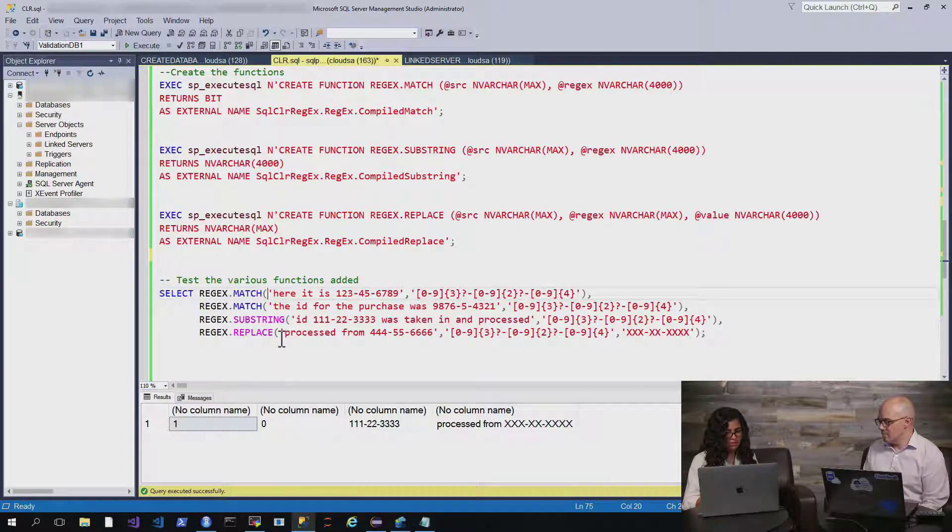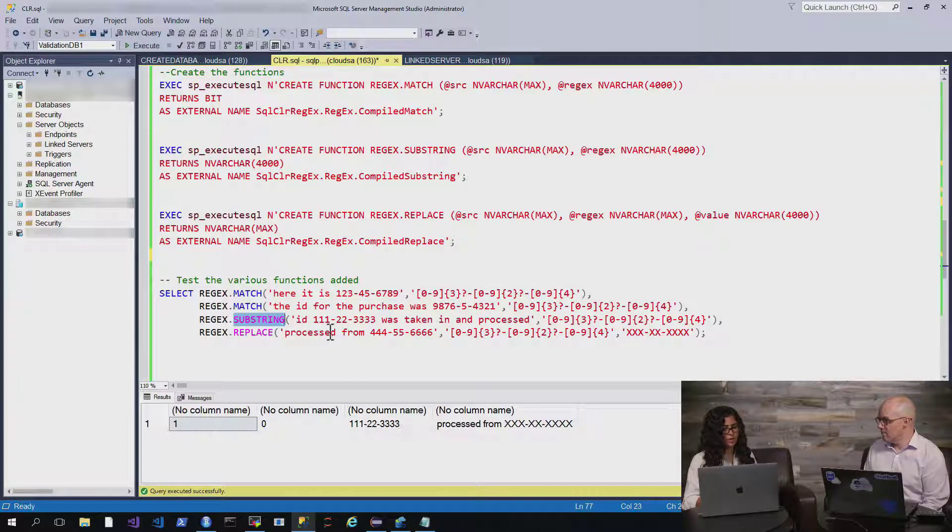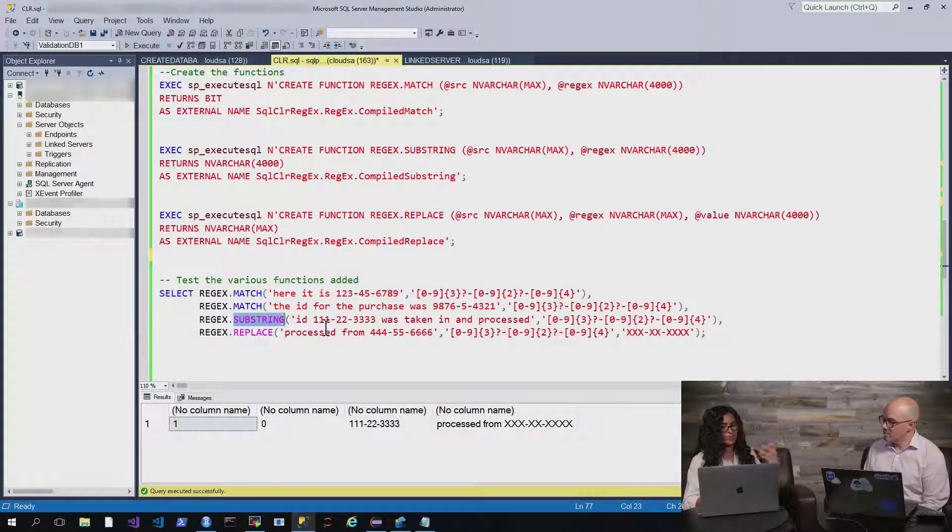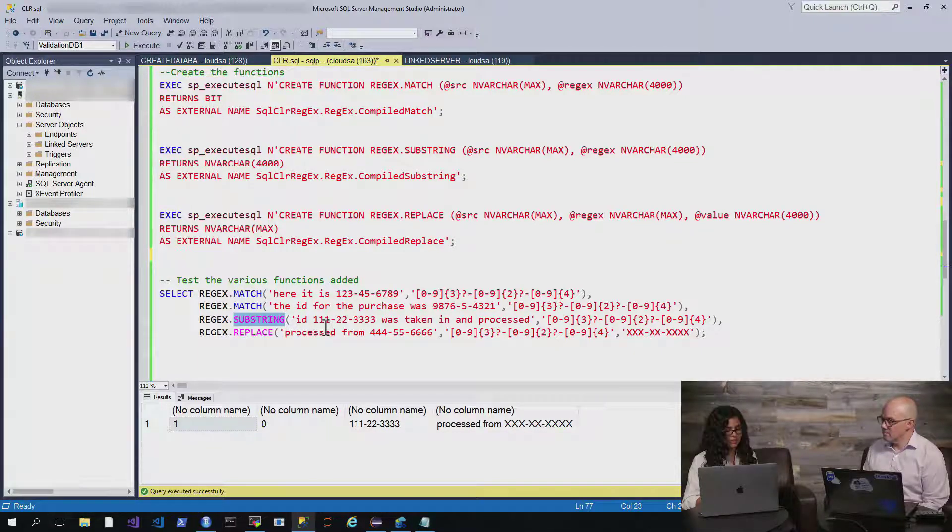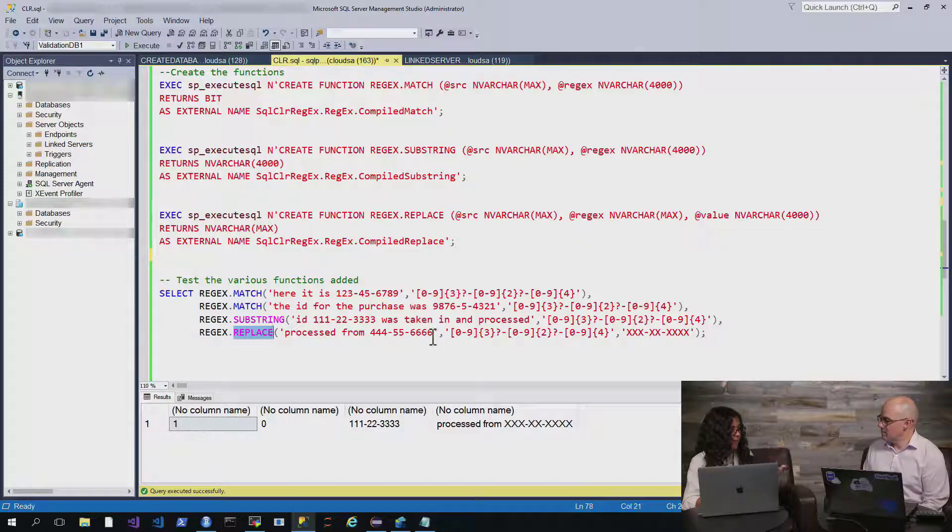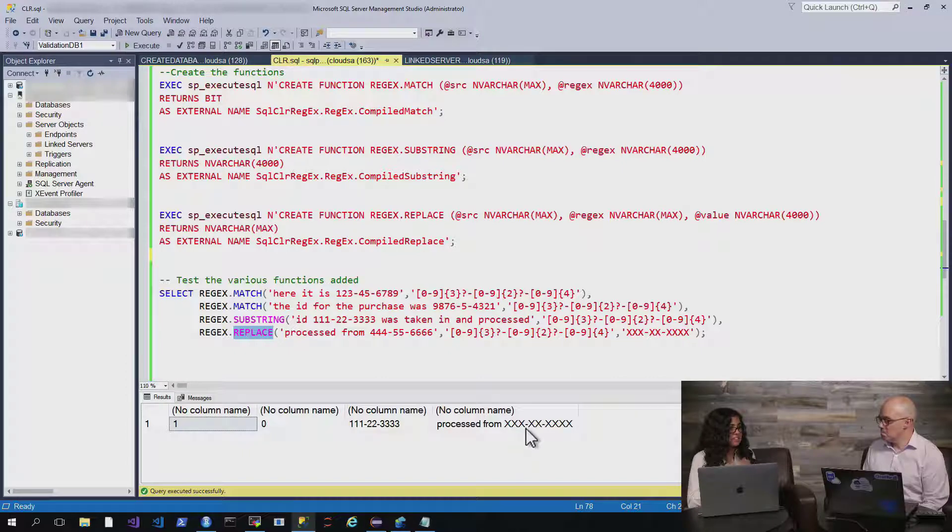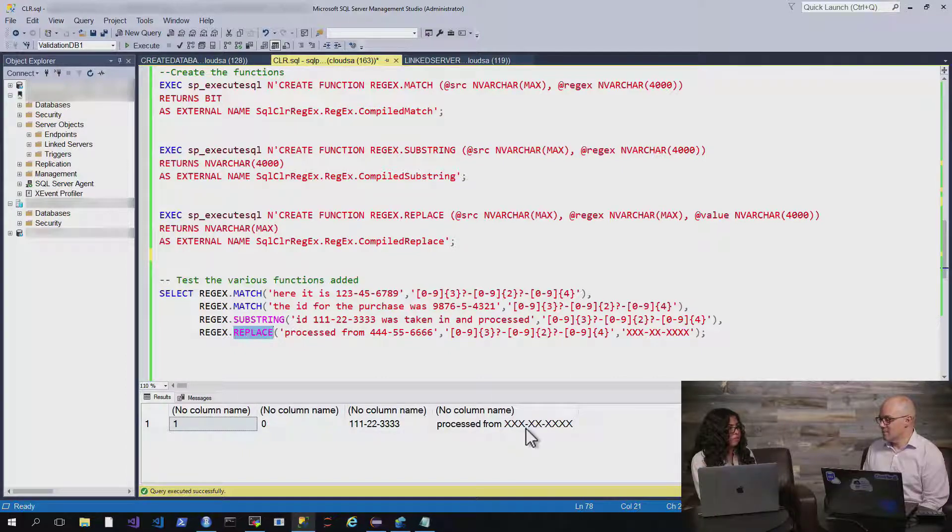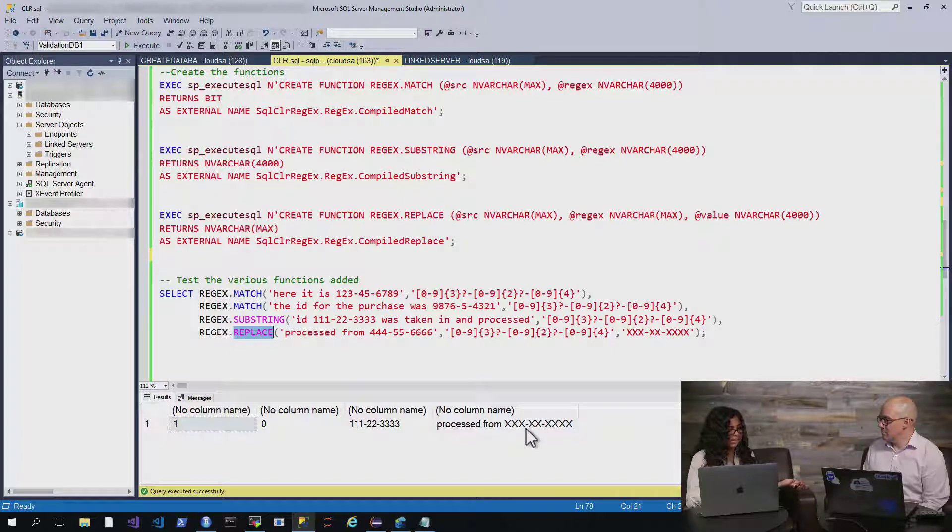Now, the other function we did is a substring. So, we could actually find social security numbers within, maybe want to pull them out and further process them or do something with them. And then the last one is replace. So, we can actually replace or mask those social security numbers with X's. So, this is just one example of something cool that might be interesting and easier to do in a language like .NET than in T-SQL.